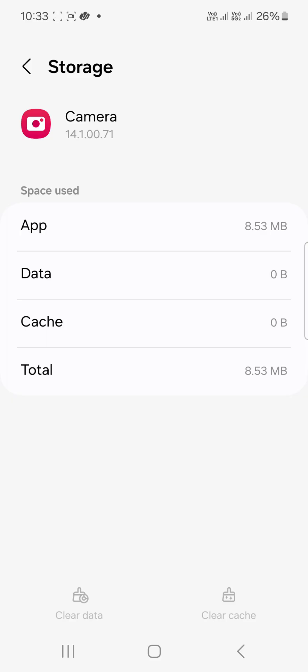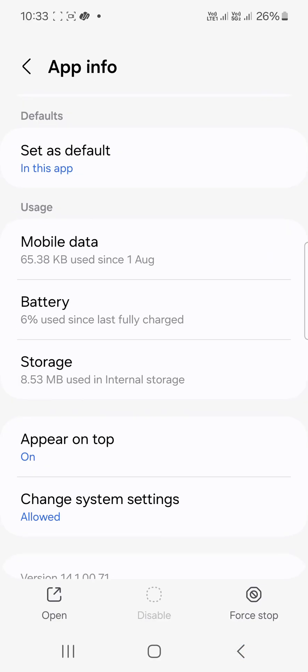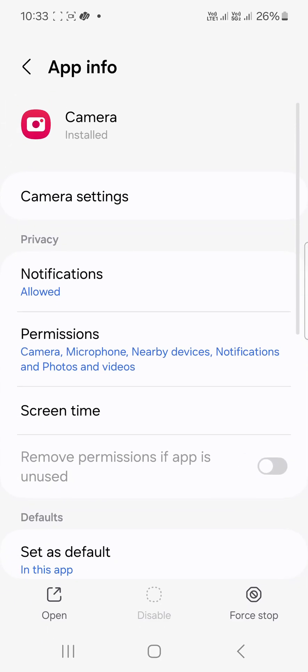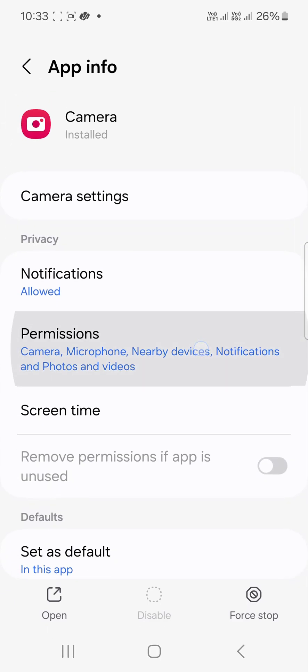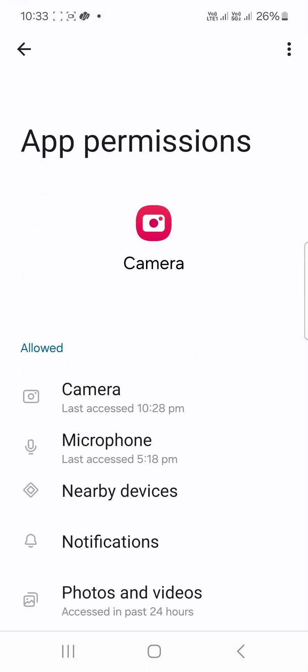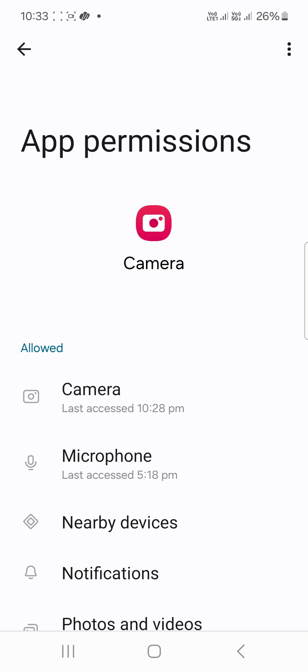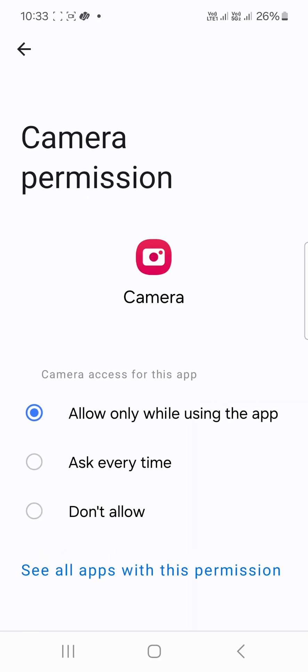If still not working, go back and go to Permissions. Once in Permissions, tap on Camera and make sure 'Allow only while using the app' is selected. Check again. If still not working, go back.